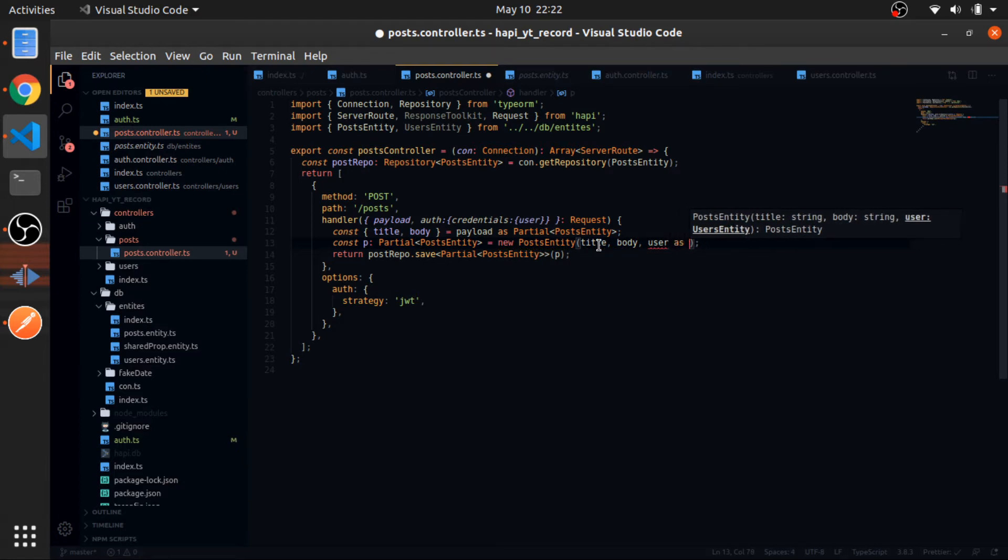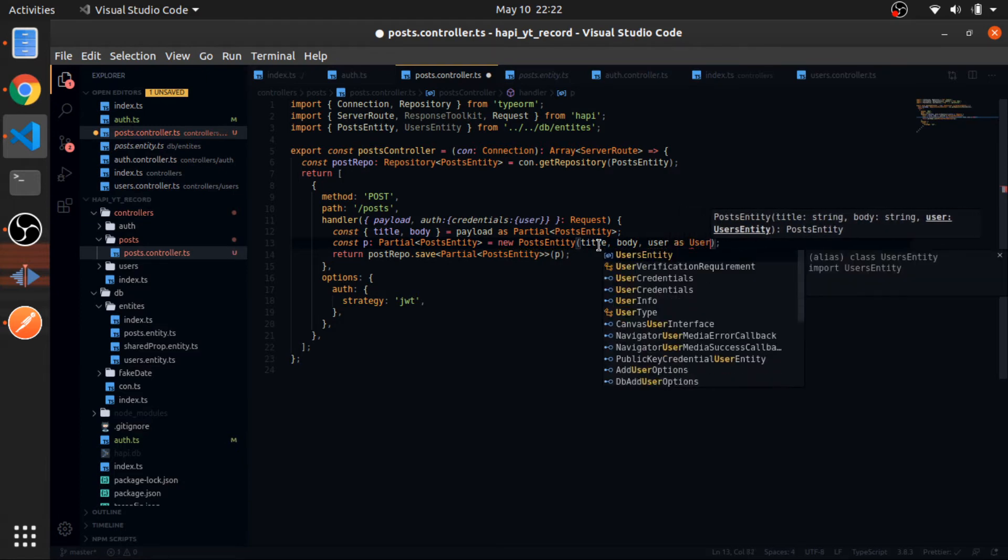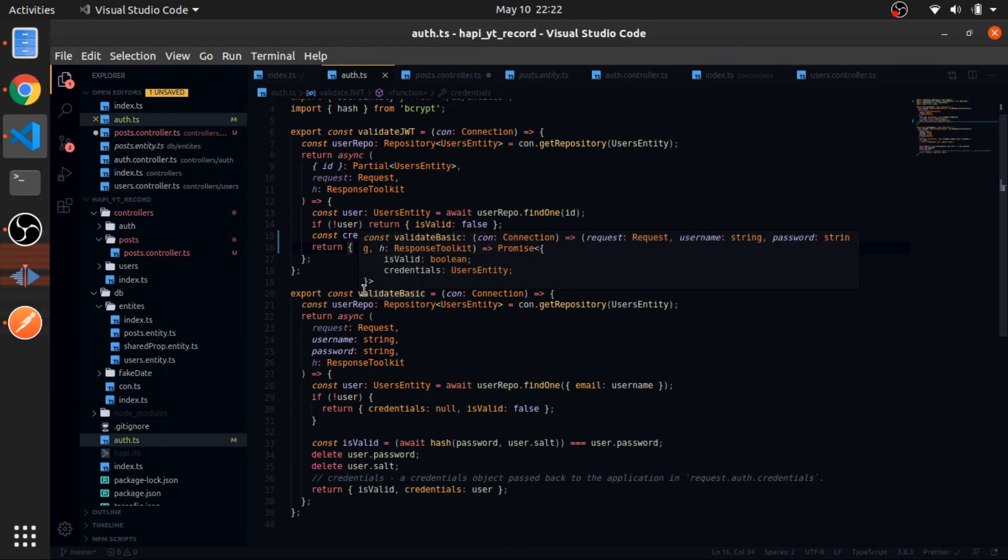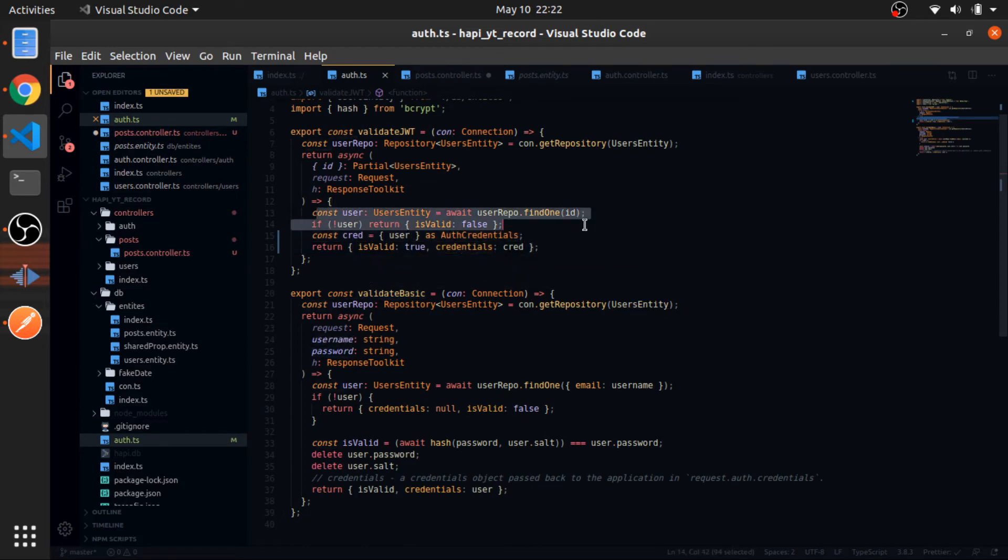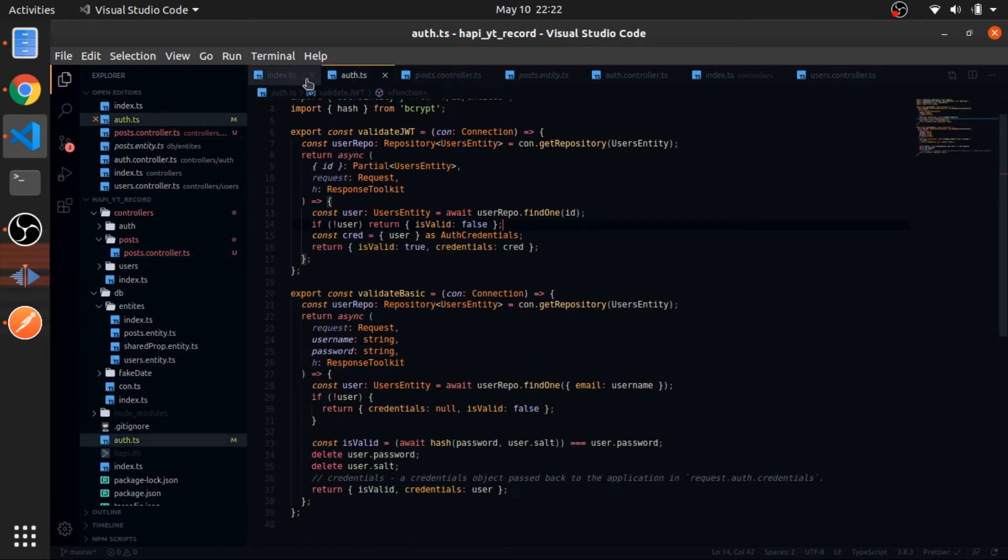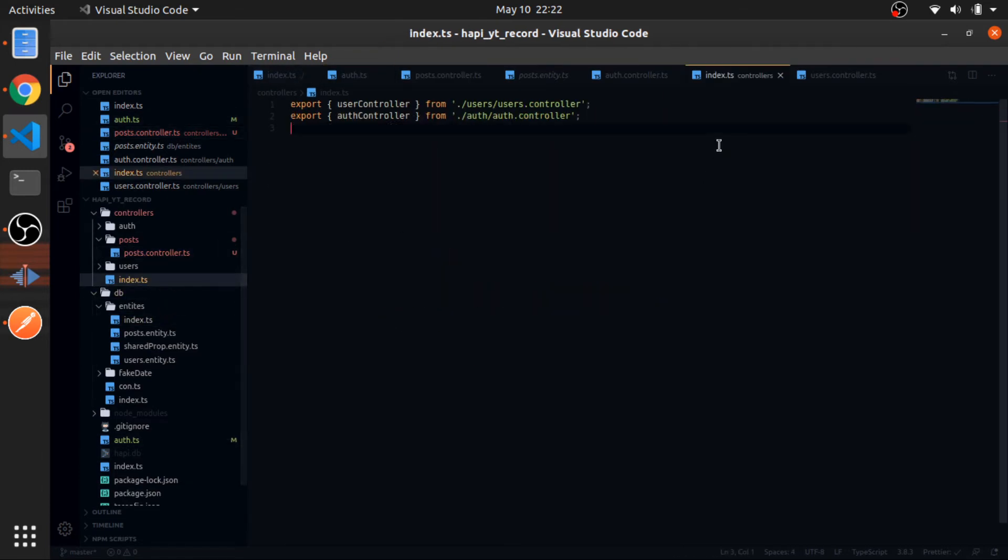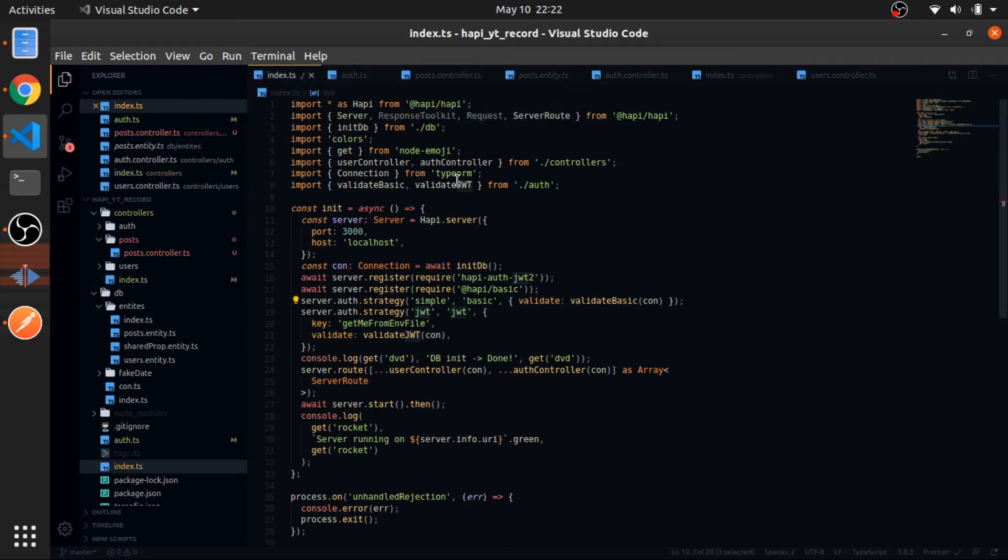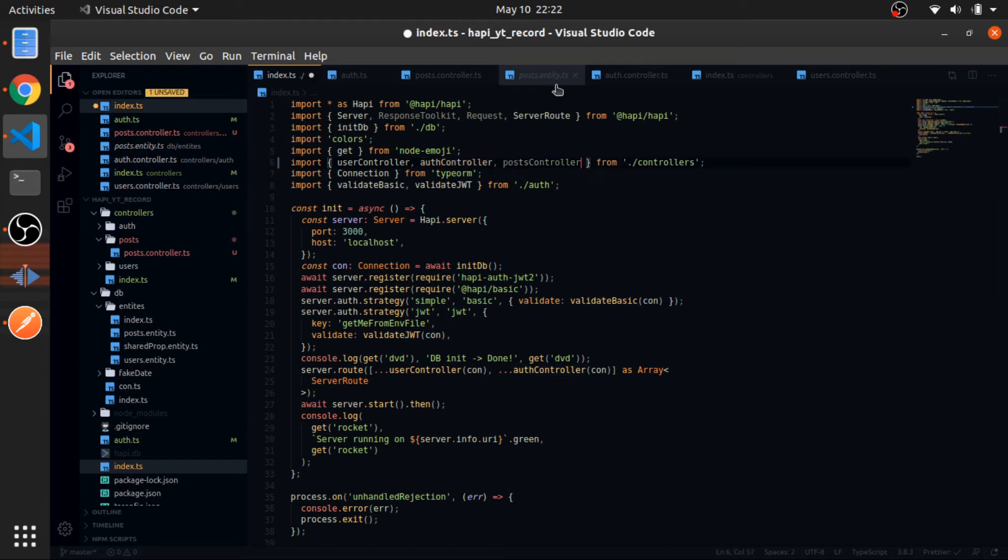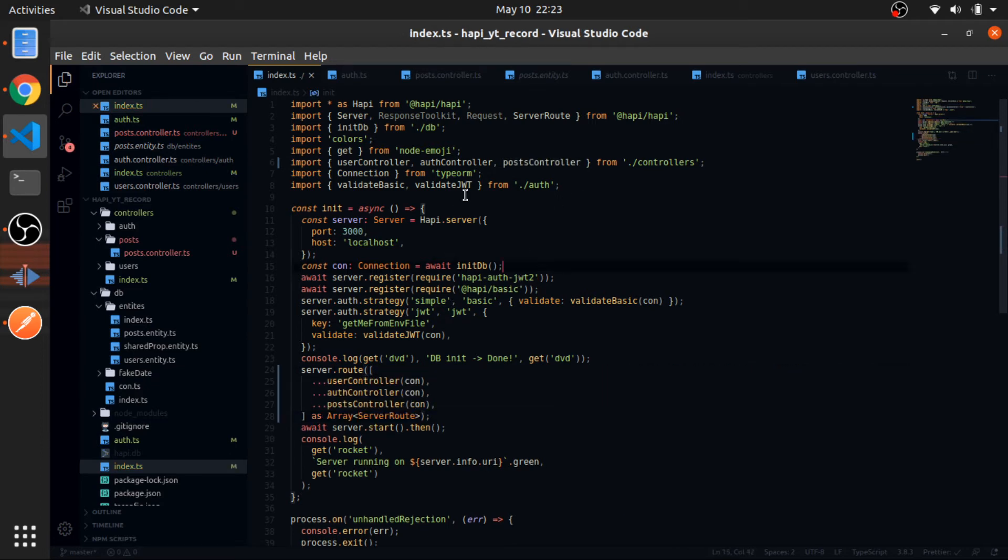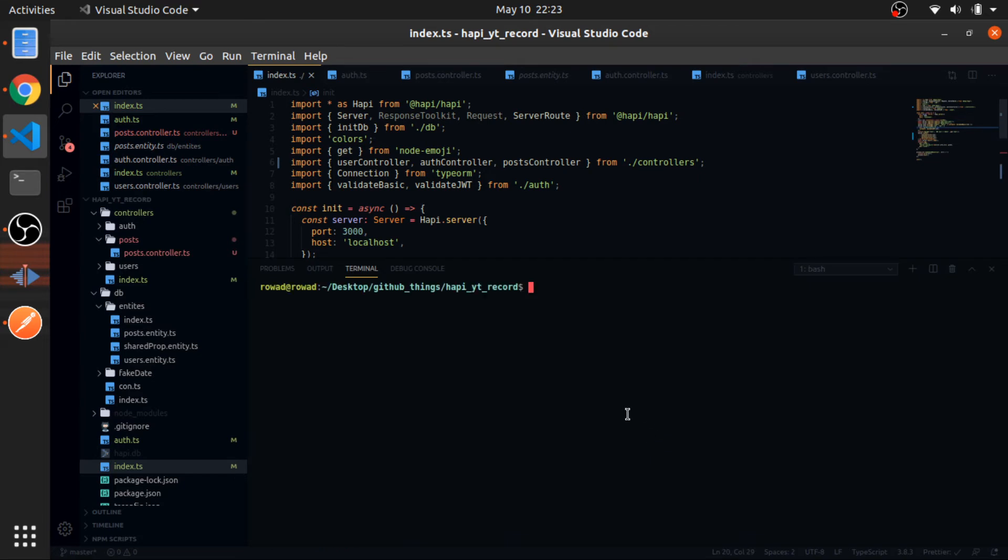And this would be as a user entity to be specific. No, this is a user entity, yes, because this is a complete user entity. We did not delete anything from it because this won't be exposed, right? It's just in the internal application. So let's just export the post controller. So export from posts post controller and inside our index from controllers import that and go here and add. I think that's it. So let's run it. npm run ts-node-dev index.typescript.